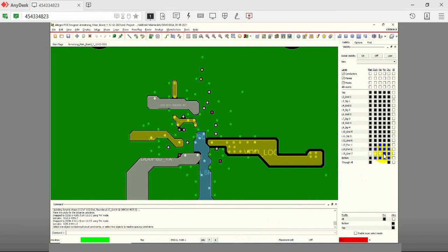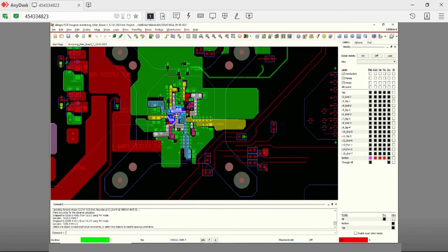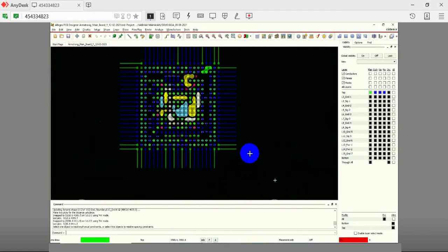All the decoupling capacitors related to the BGA are placed on the bottom layer. It is recommended to place these capacitors near the power plane.